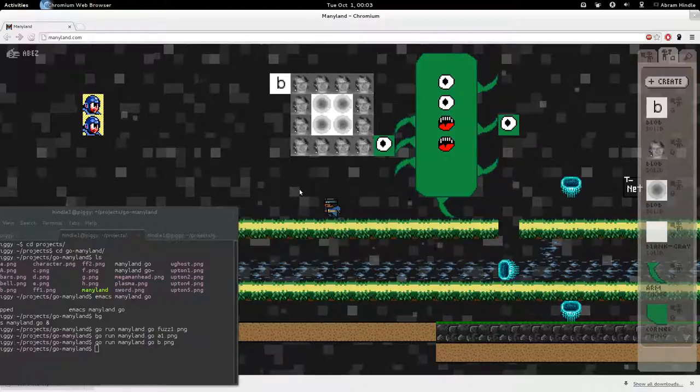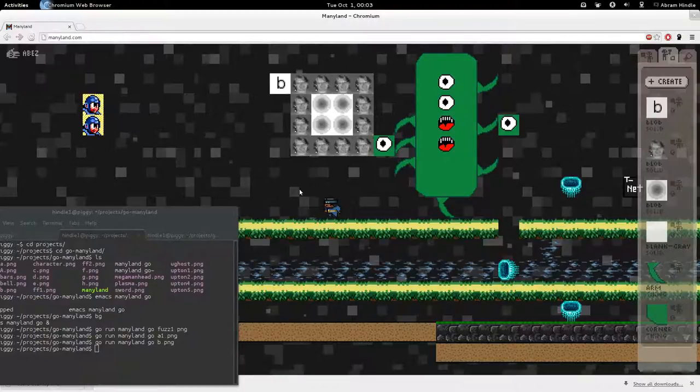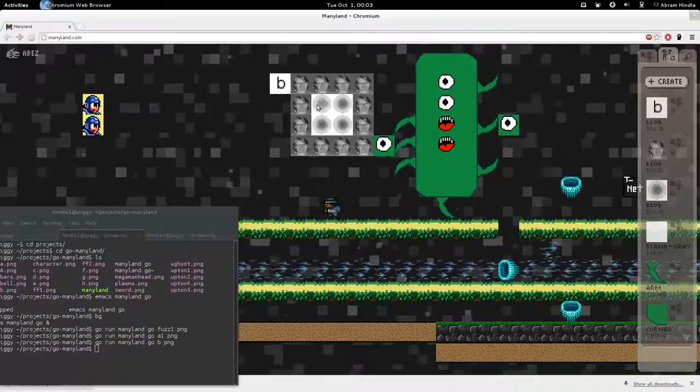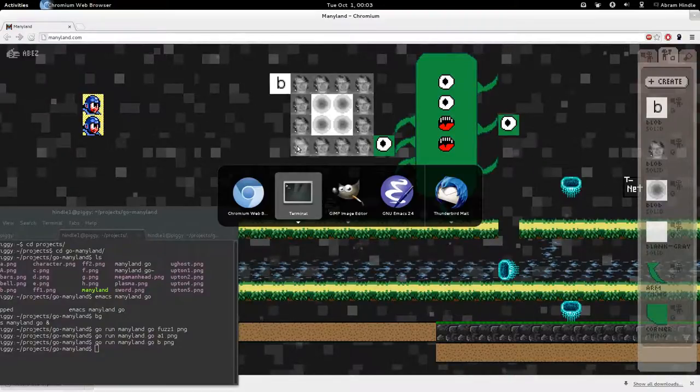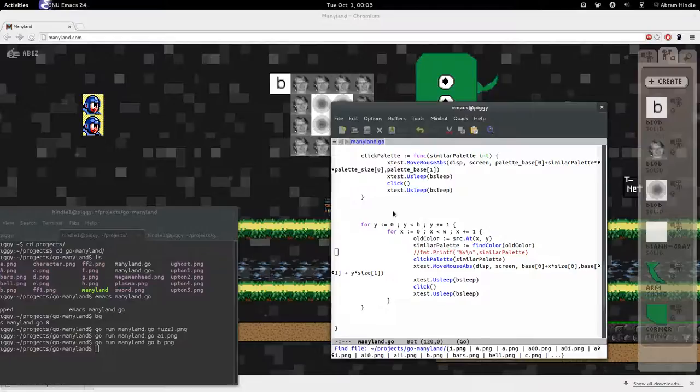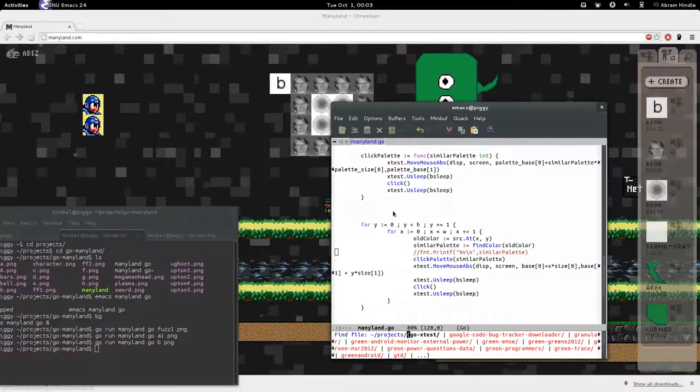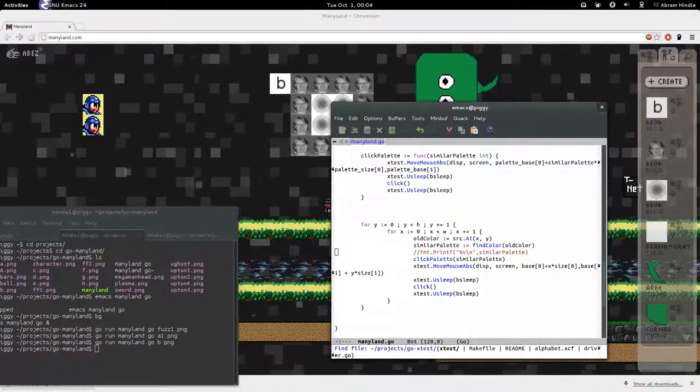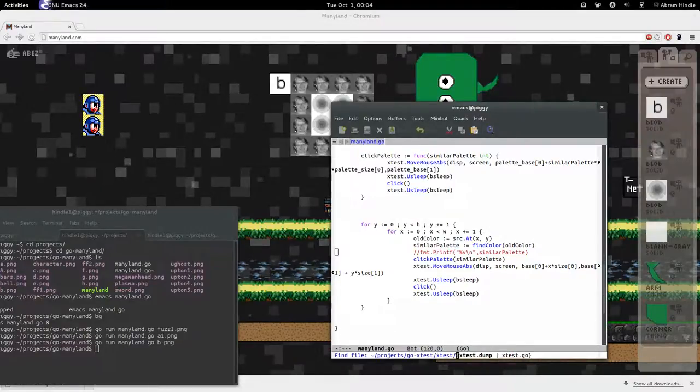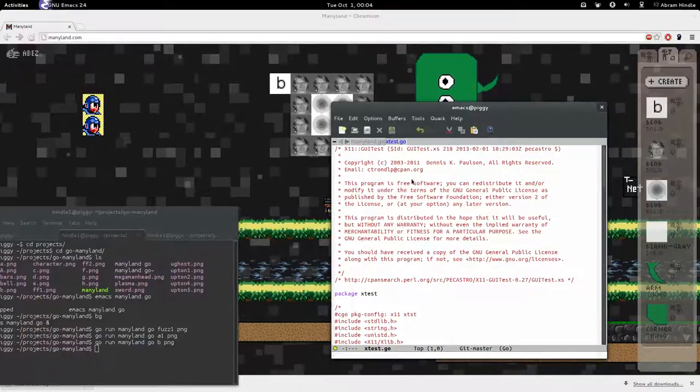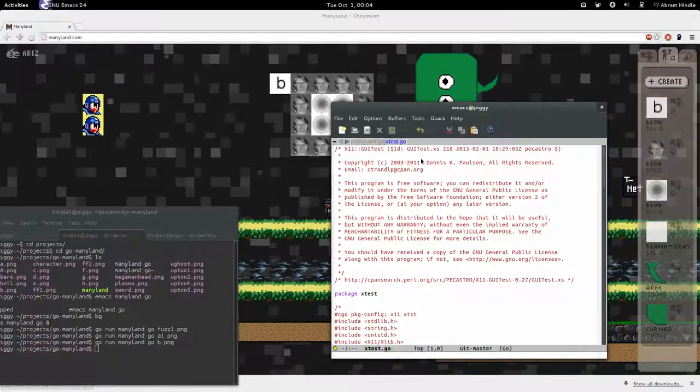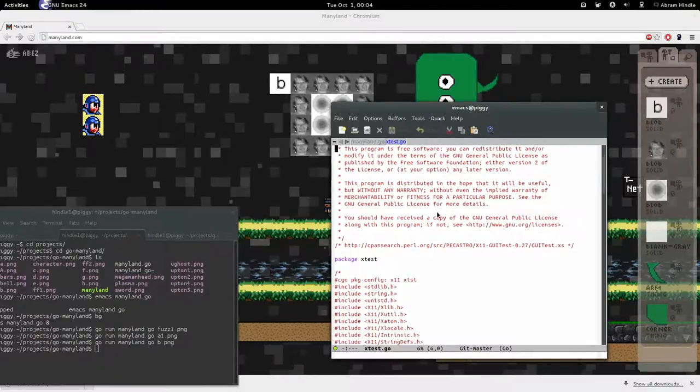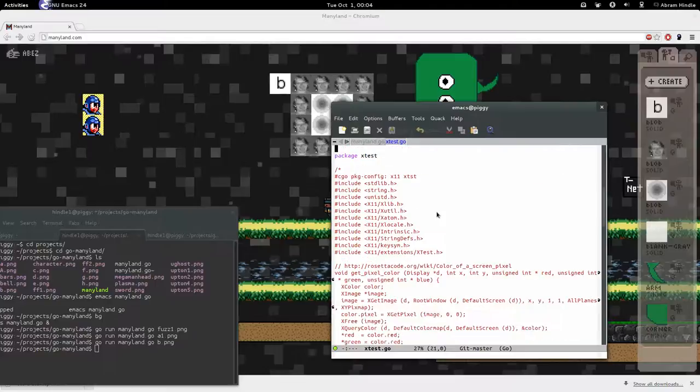Well, that was my demo of Go used to use Xtest and use it to basically draw bitmaps into Manyland, which is relatively pointless. I just want to show you what Xtest looks like and why I actually sort of like Go. Alright. So, I copied a bunch of stuff from GUI Test XS from Perl. And so I just kept the copyright header there.